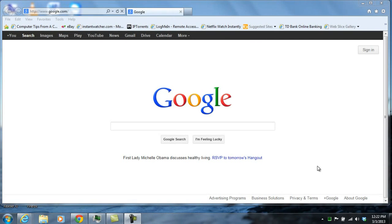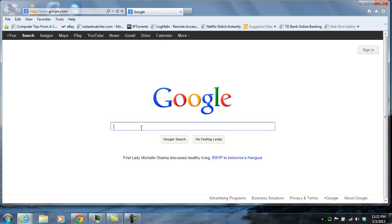In this video, I'll be demonstrating the free screen sharing service called Join.me. It's provided by the company LogMeIn.